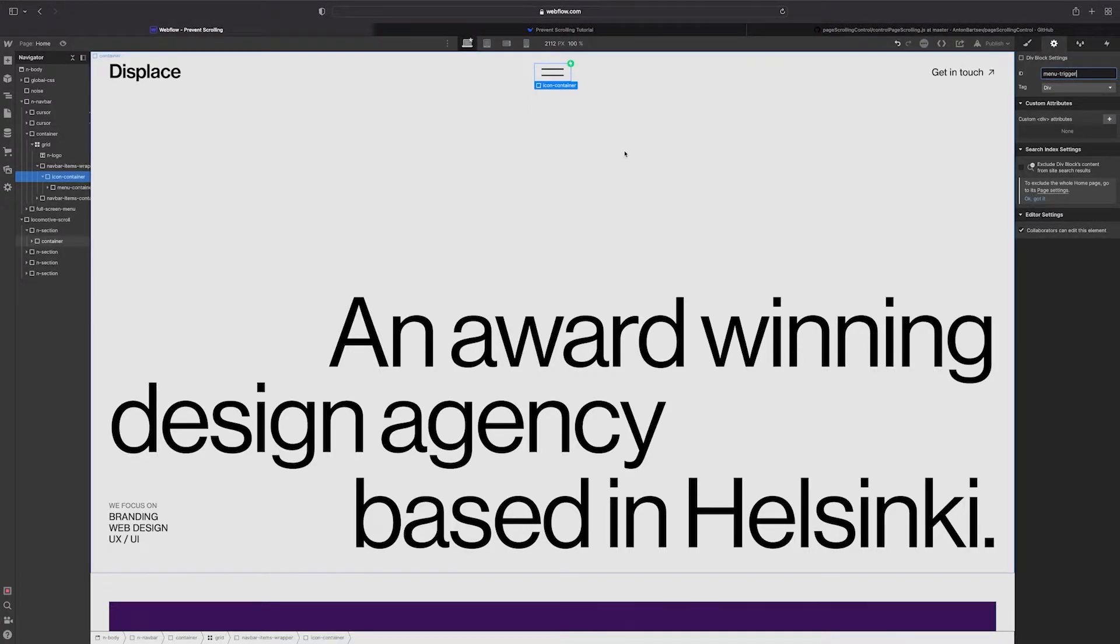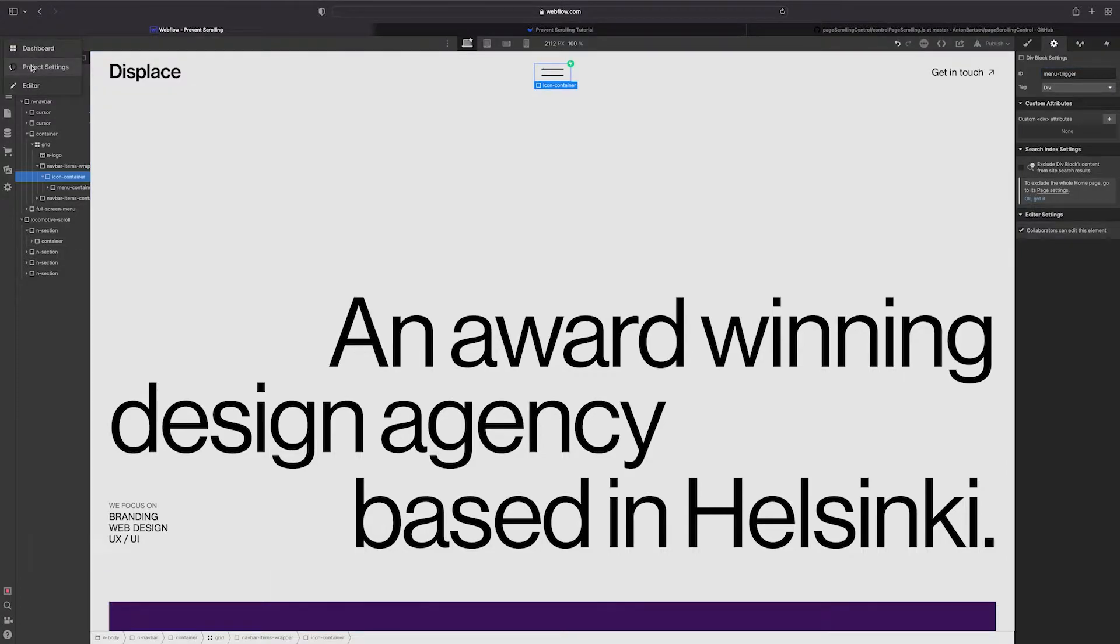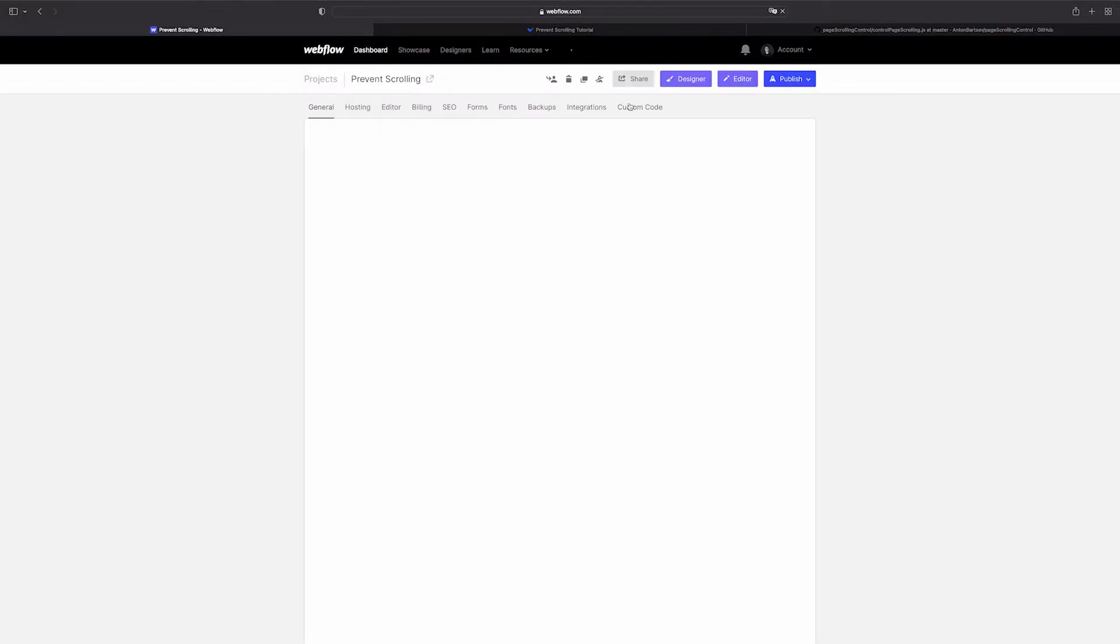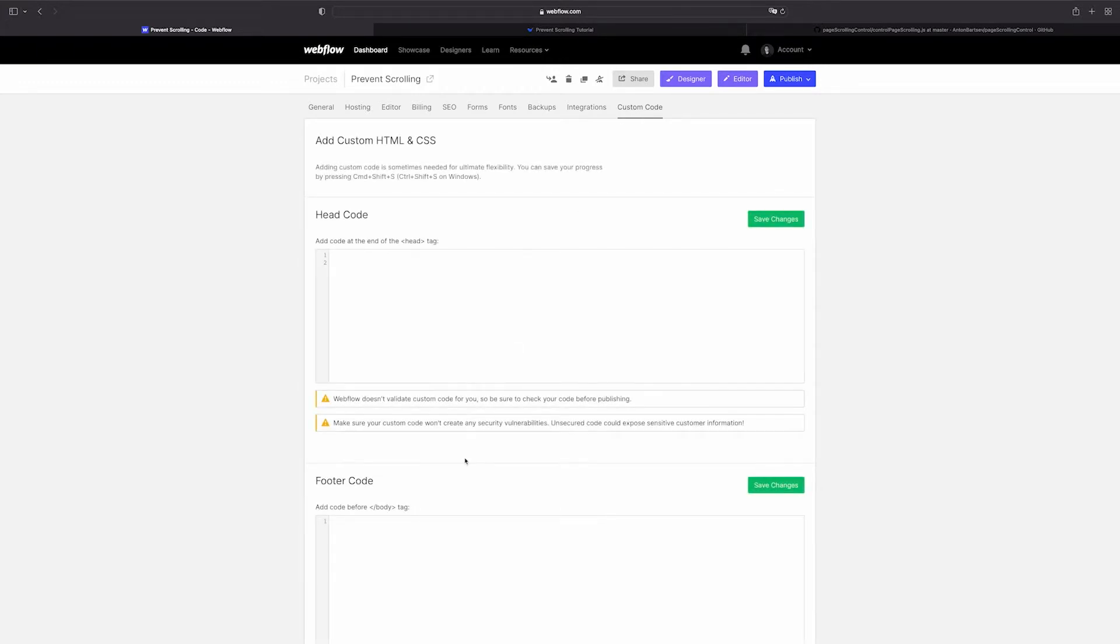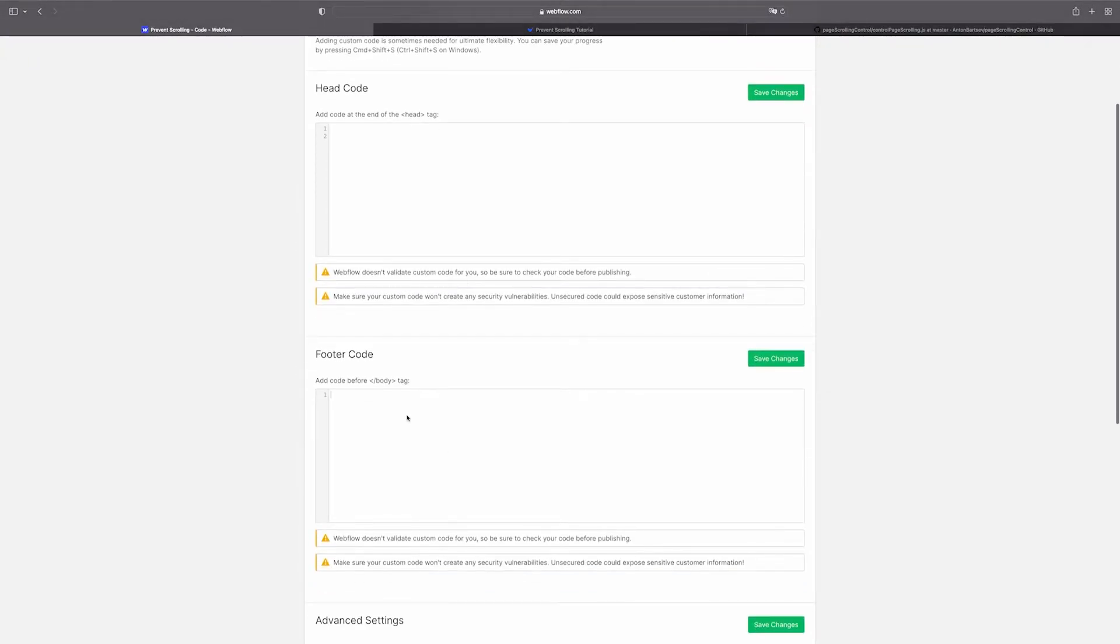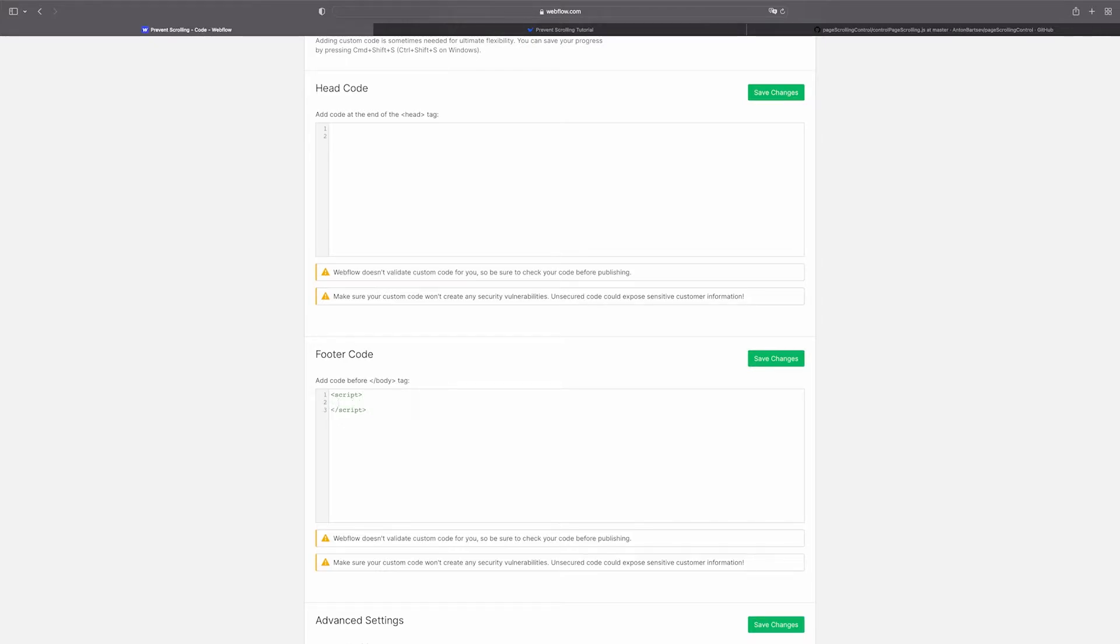To add the code we need to go to the project settings, custom code section, and then we need to place it before the closing body tag. It's going to be a JavaScript code so first we need to add script tags.